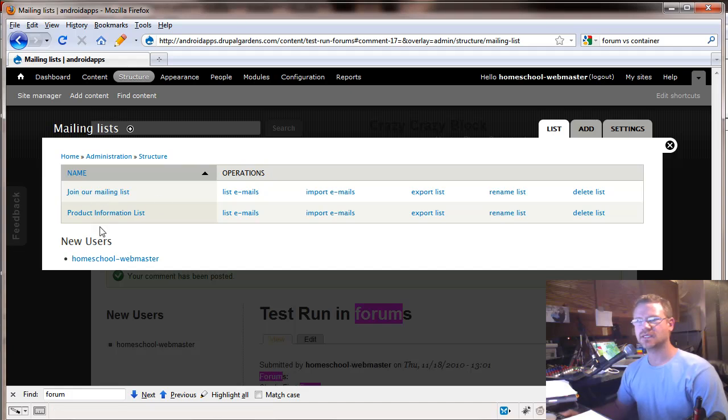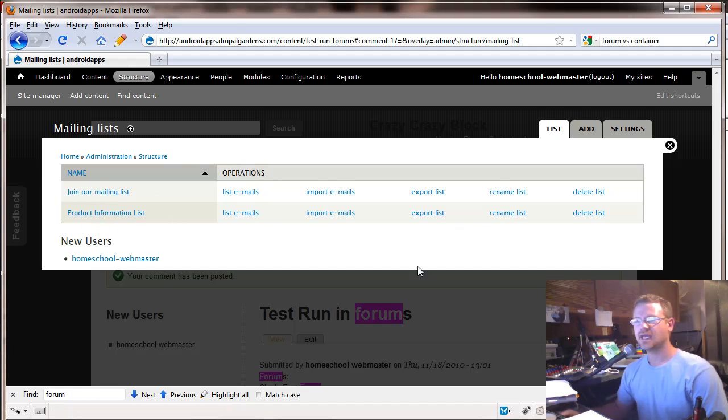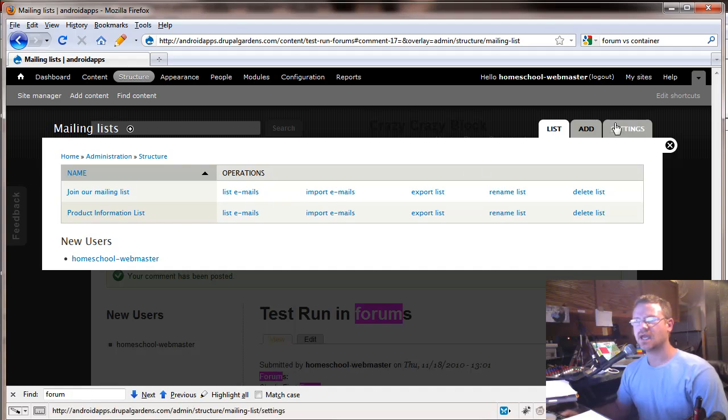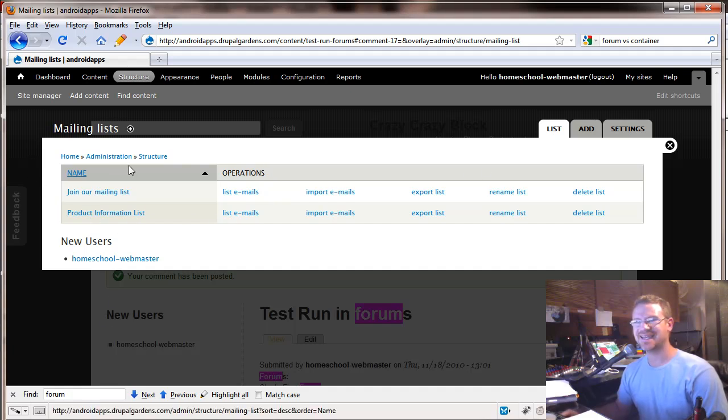So let's go back to list now. So you've got join our mailing list, product information list. And then you can go in and import emails into that list from maybe your first list if you have that going and you can set up as many names as you want.